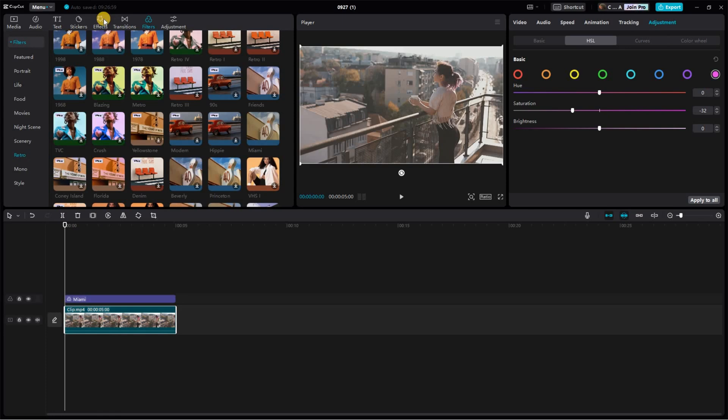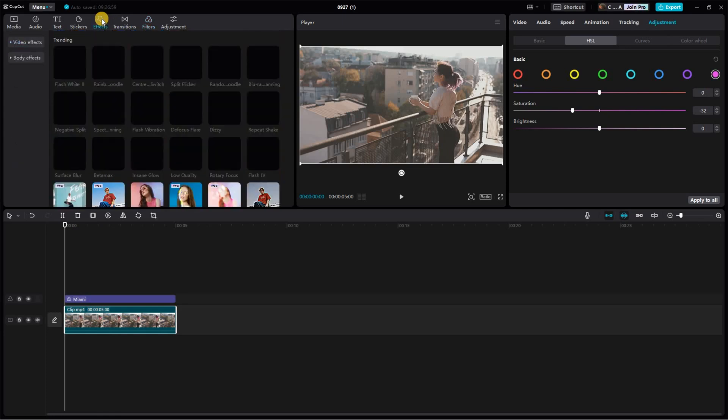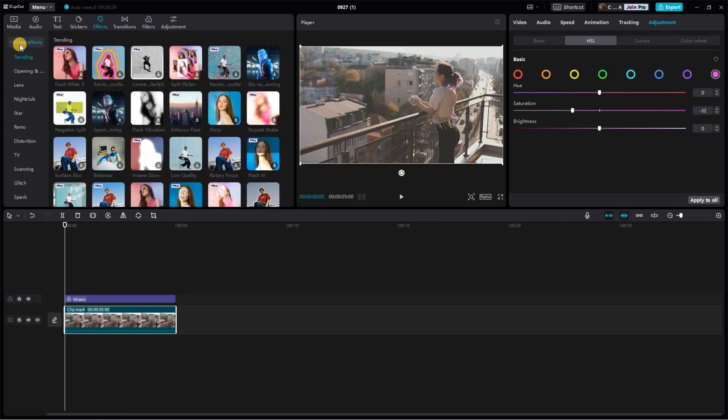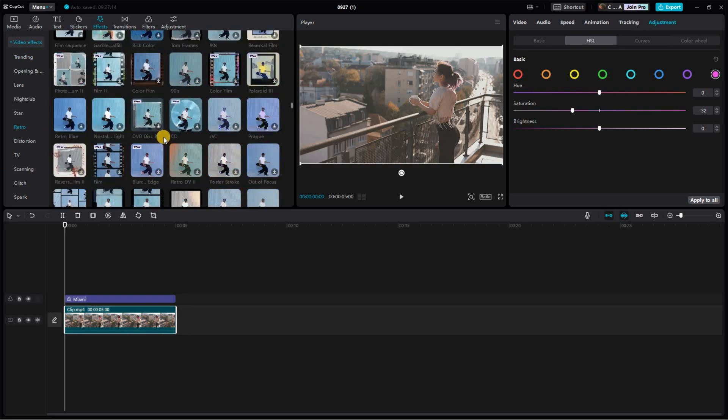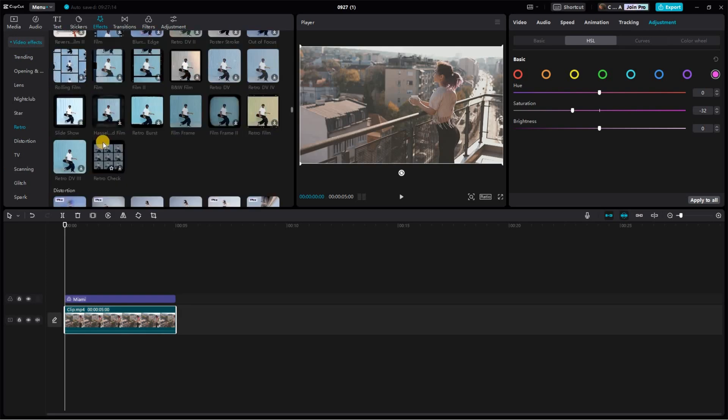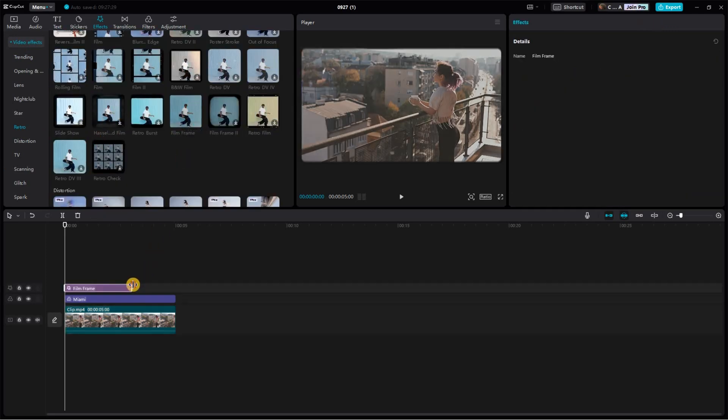Lastly, go to the Effect section, expand Video Effects, and click Retro. Locate and add the Film Frame effect, and adjust its time frame to match your video clip.